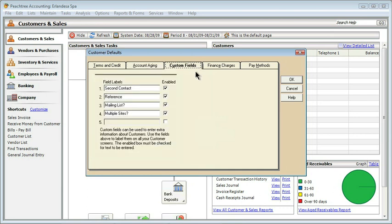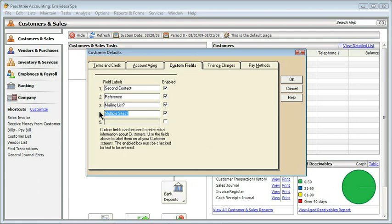We also could create some custom fields if we need to. Notice that there are some in here by default, like second contact, reference, mailing list, and multiple sites. Well, since I'm a spa, I really don't care if a company has multiple sites. But what I might care about is if that person has any allergies. So I'm going to erase multiple sites and replace it with allergies, which is a custom field that is of more interest to us in the spa business. If you don't want to use a field, you can simply remove the checkmark.